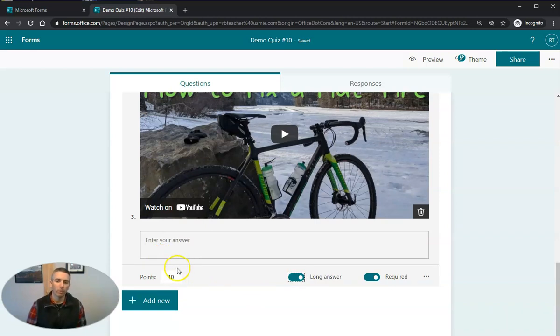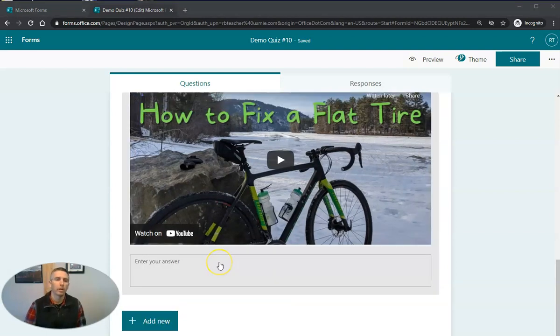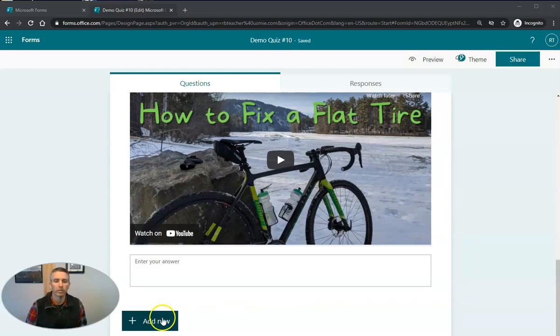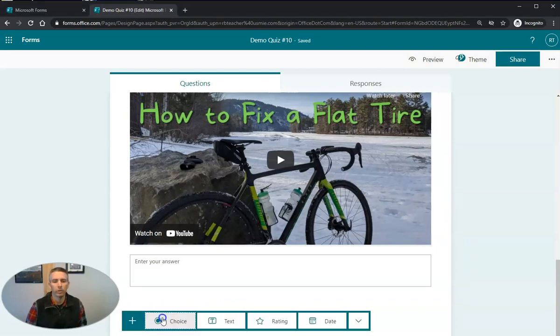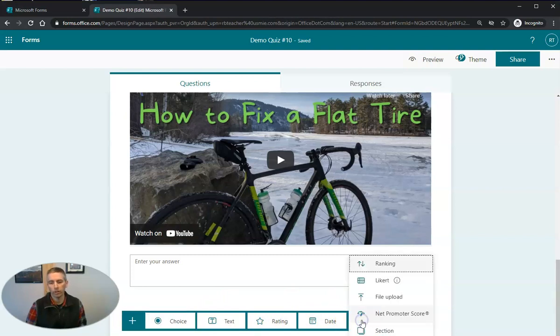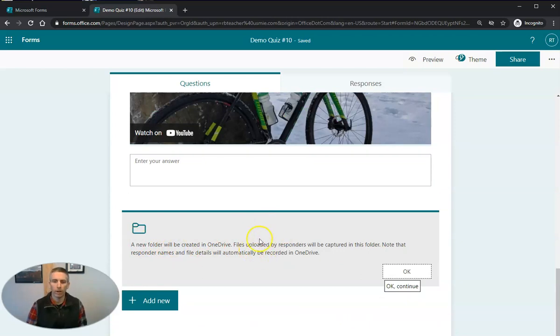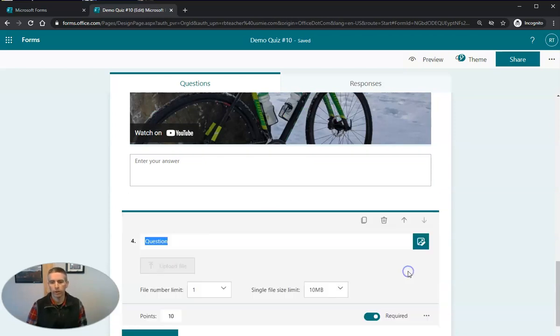Now the last type of question we're going to add here is a question where students can respond by uploading a file. So to do that, we're going to select add new. And rather than doing multiple choice or text or rating or date, we'll use the more options here. And we'll select file upload. And we'll get this little notice that a new folder will be created in OneDrive, where all the files will be uploaded to. Let's click OK.